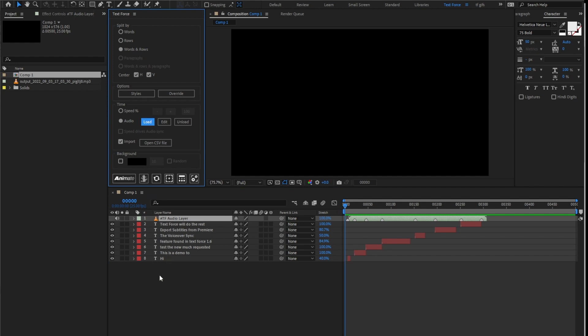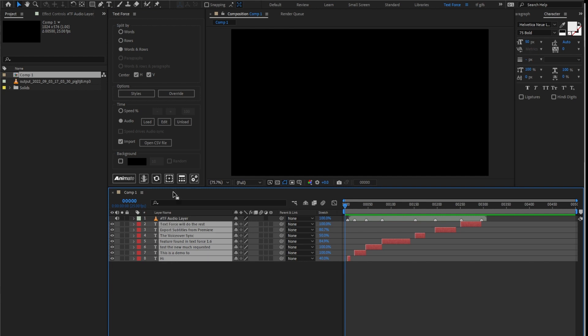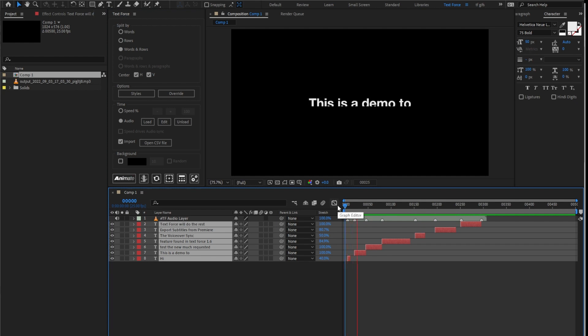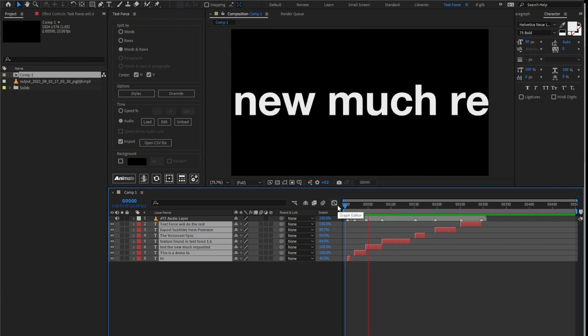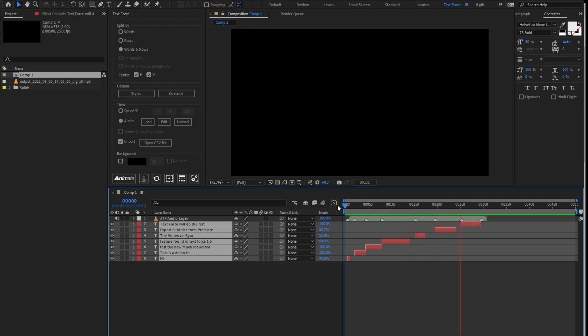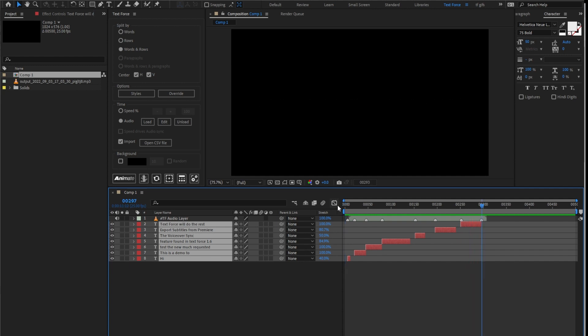I'm gonna animate with rows and words splitting. Hi, this is a demo to test the new much requested feature found in TextForce 1.6, the voiceover sync. Export subtitles from Premiere. TextForce will do the rest. The animations are still in sync.